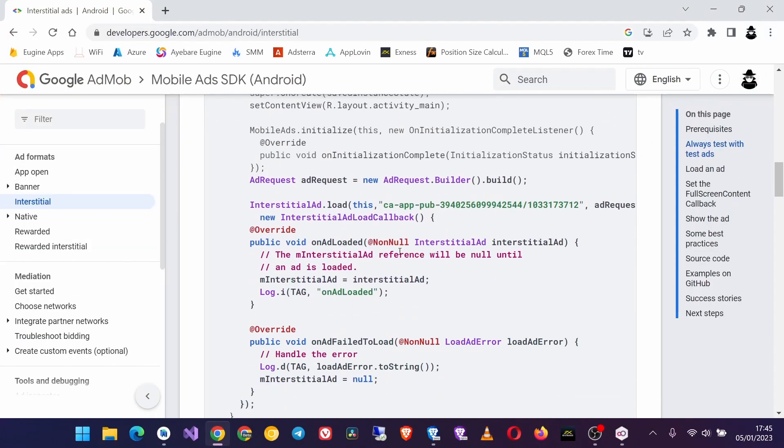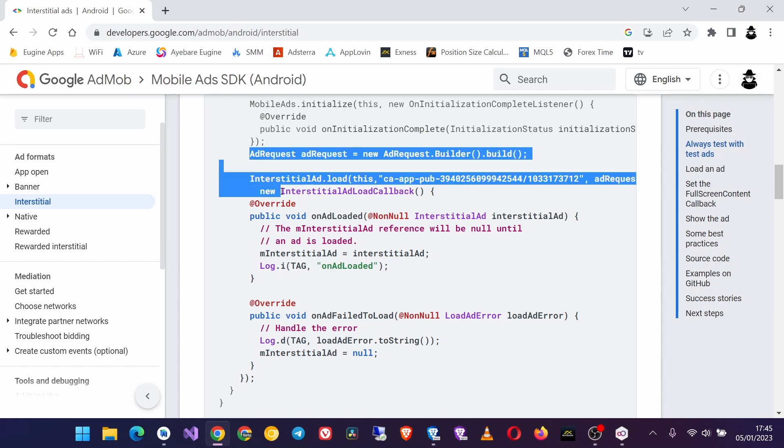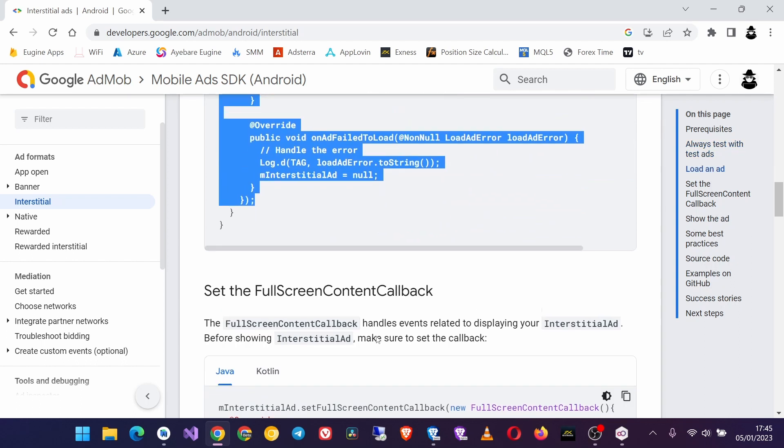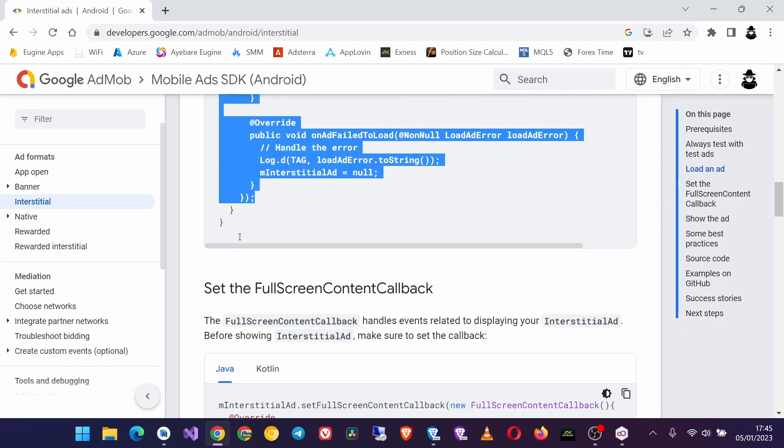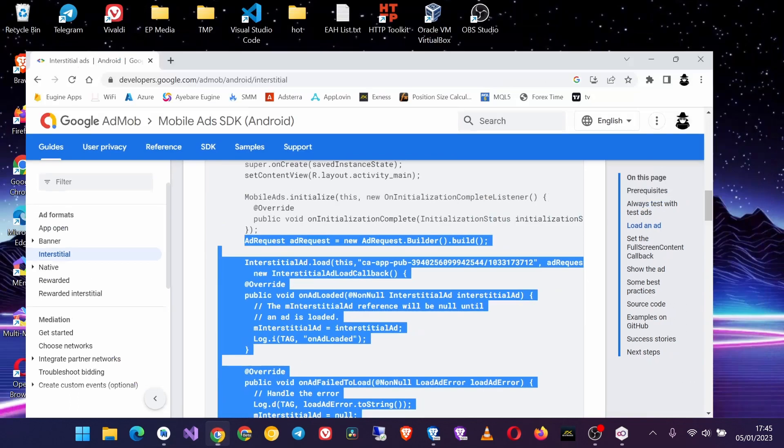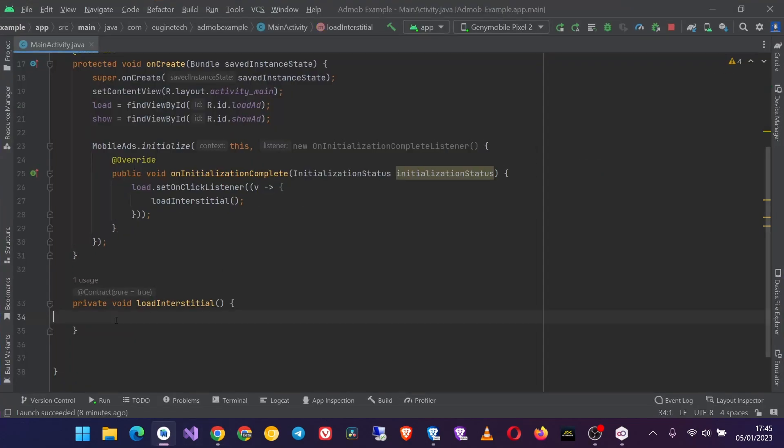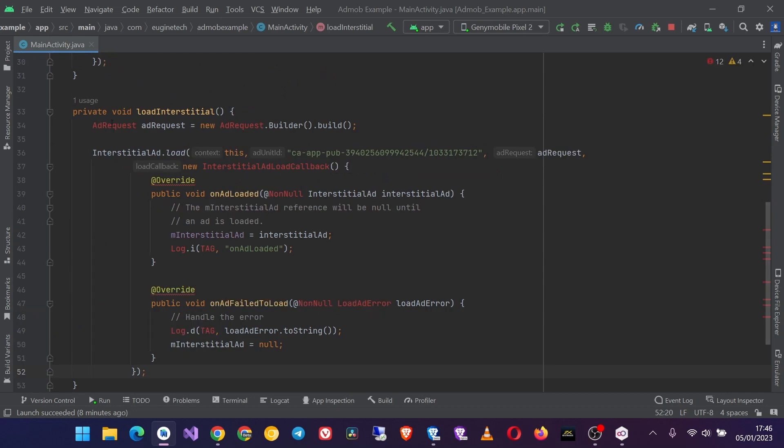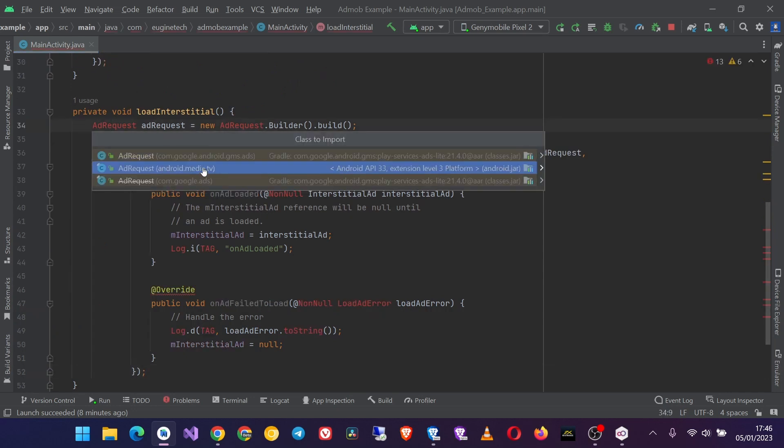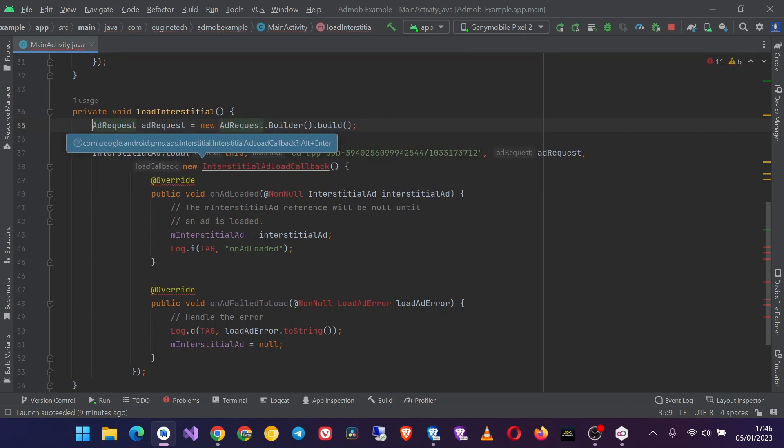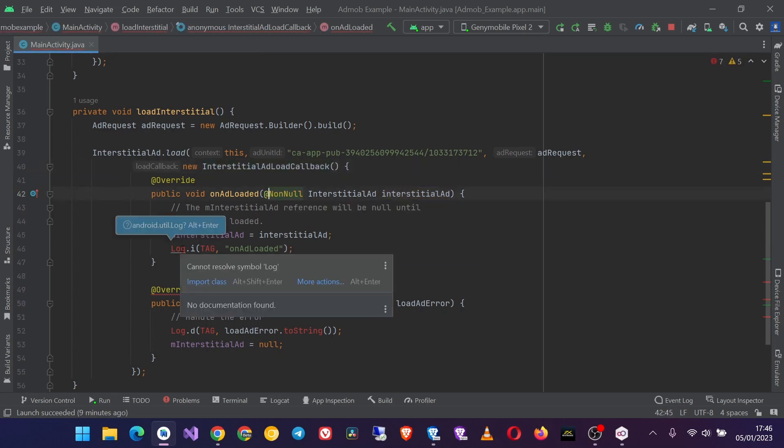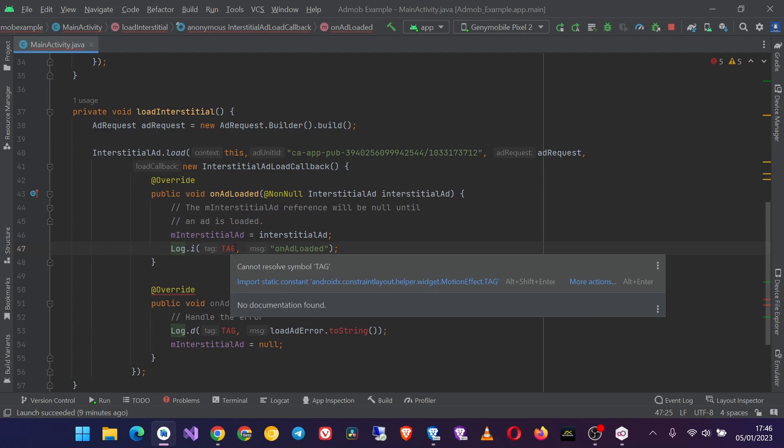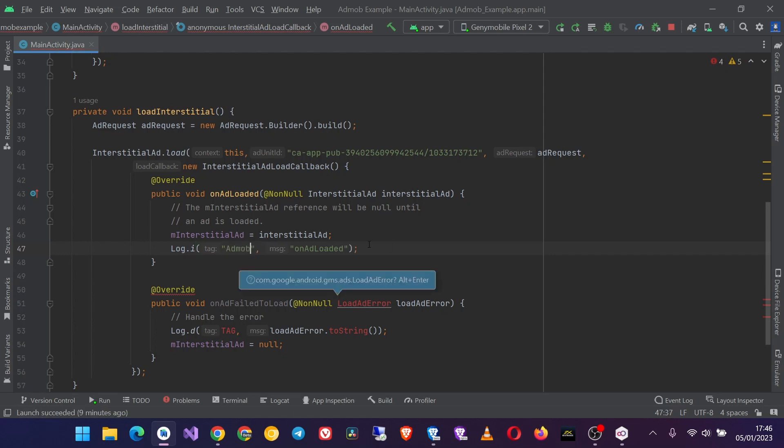Now I need to get this address, all this code from the ad request and up to here, copy it and we put it inside our load ad method. Then we import the classes and put this one, not this one because this one is duplicated.